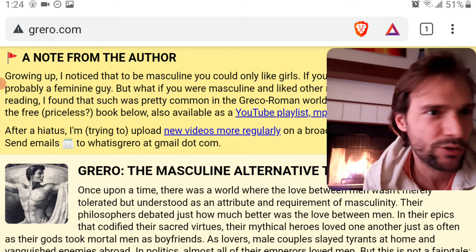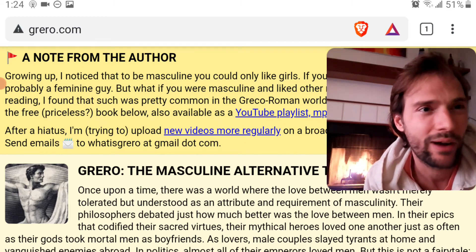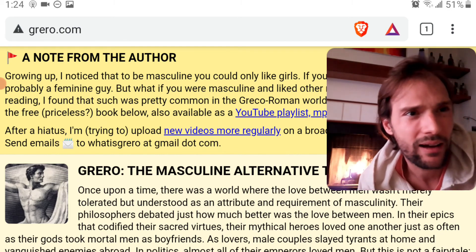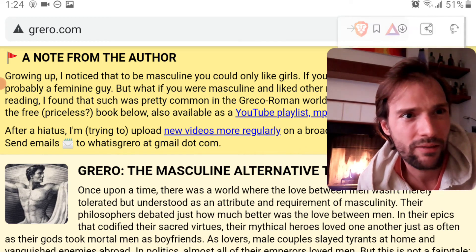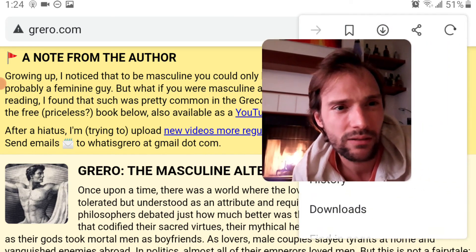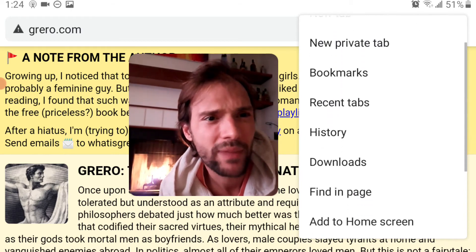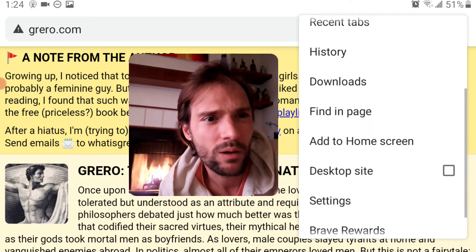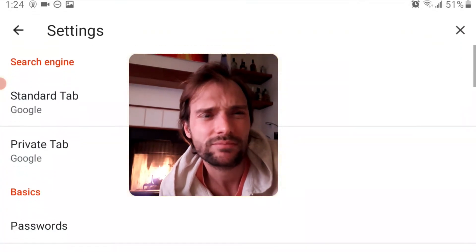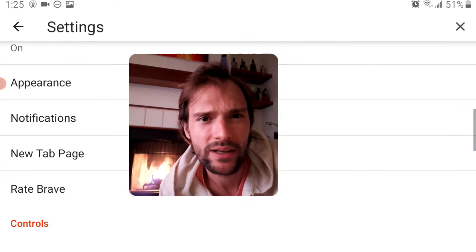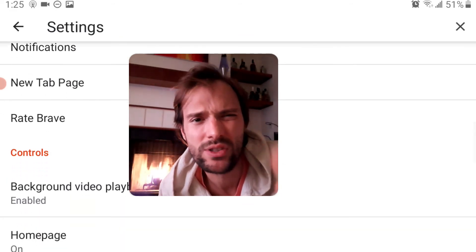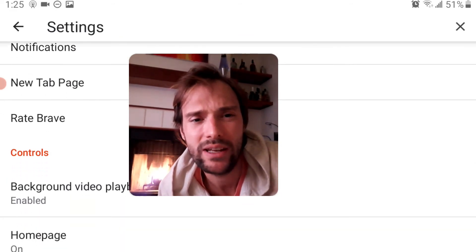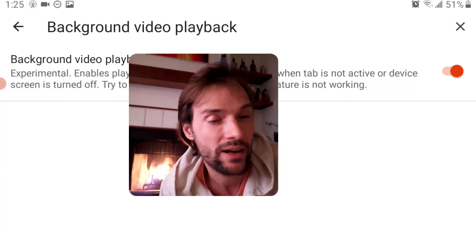So if you're using Brave for Android, you might have already known about this. You go to Settings. Let me put me over here. You go to Settings here. You scroll all the way down. When you get to Controls, this should be enabled: Background Video Playback. It's already enabled here.